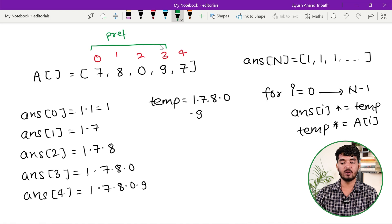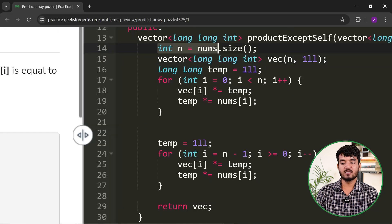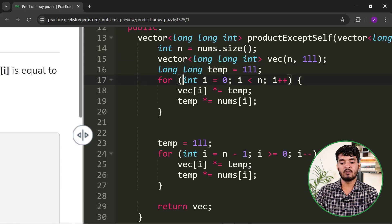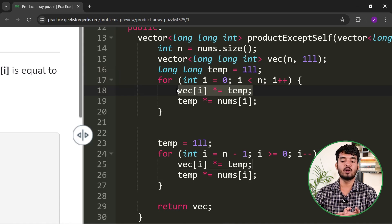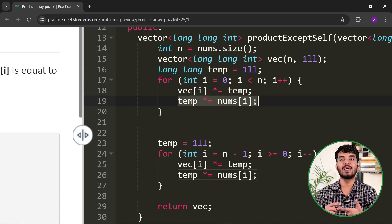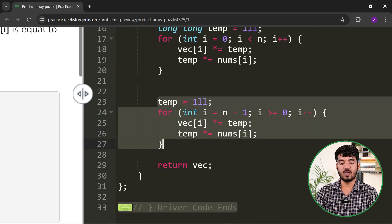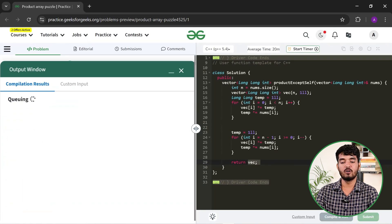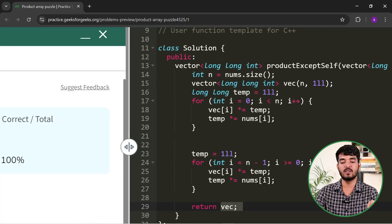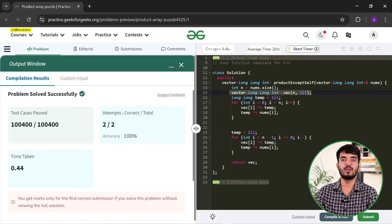Let me show you the implementation. First, find the size of the nums array and declare the answer vector, initializing all elements with 1. Then set temp=1 for the prefix pass: iterate over all indices, answer[i] *= temp, then update temp *= nums[i]. The same logic is applied for the suffix pass. Finally, return the answer vector. The time complexity is O(n) and the space complexity is O(n) due to the answer vector. Thank you for watching and have a good day.